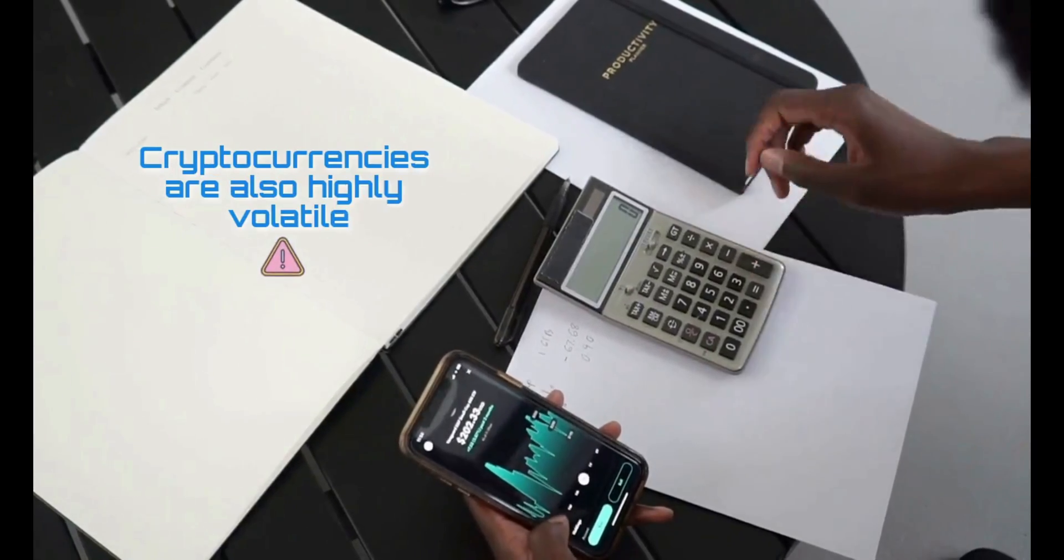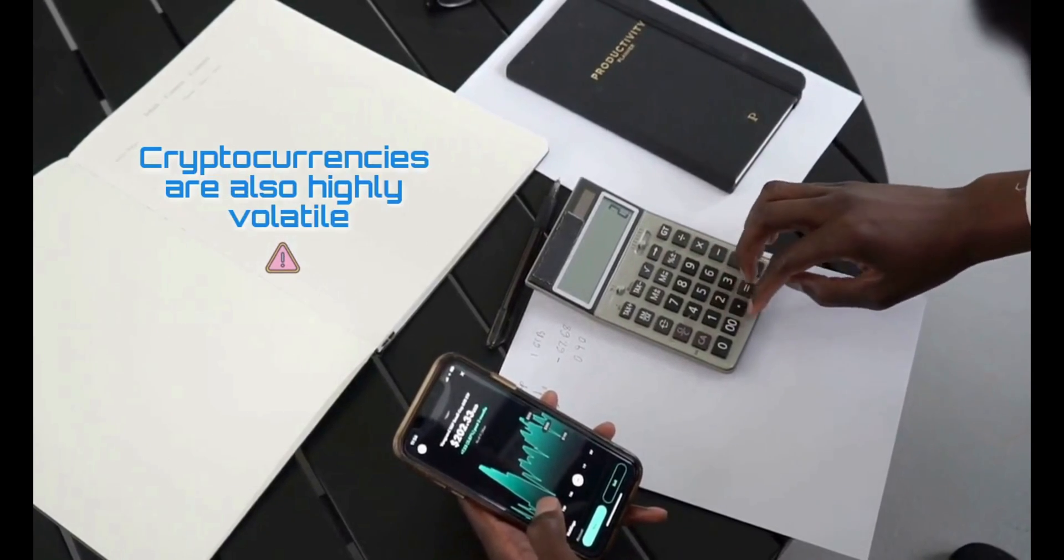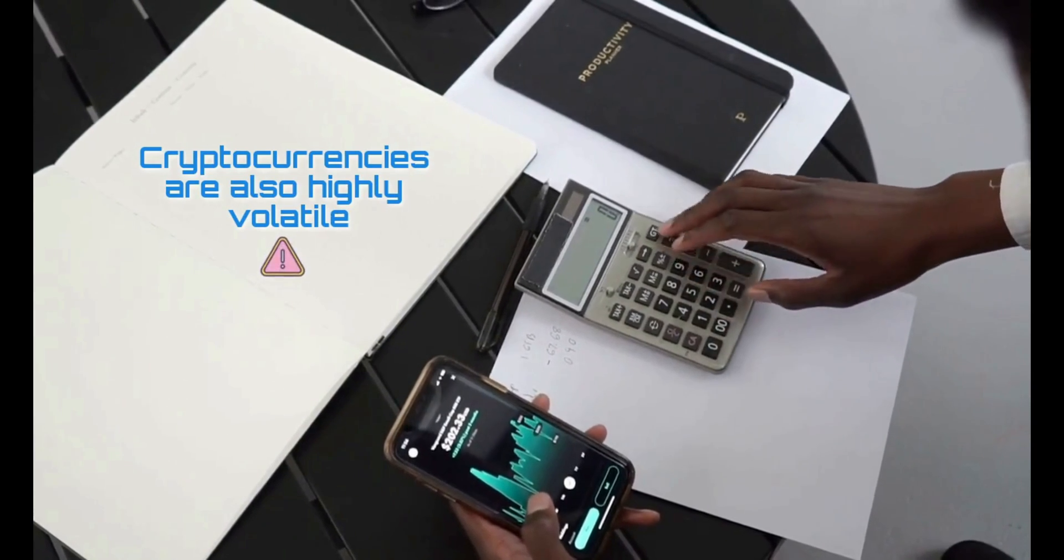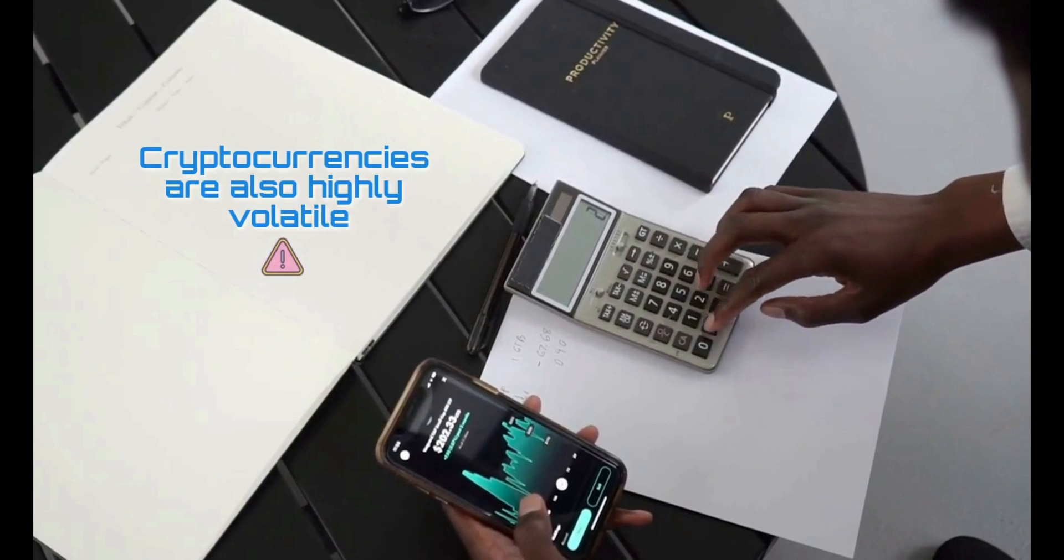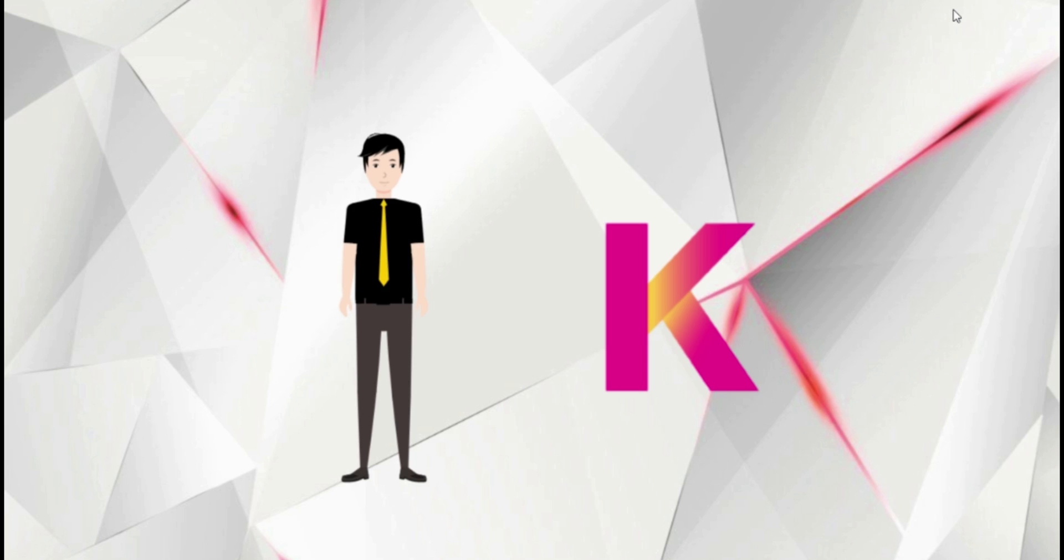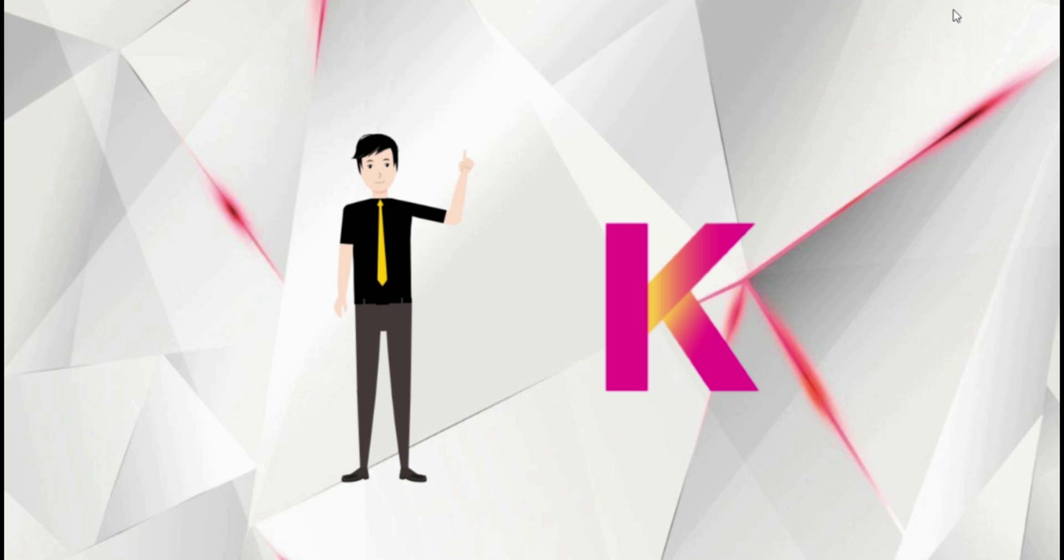Cryptocurrencies are also highly volatile, so your cash can go down as well as up in the blink of an eye. As always, you should never invest in something you don't understand. What are your thoughts about Kadena? Would you use or invest in it? Let me know in the comment section below.